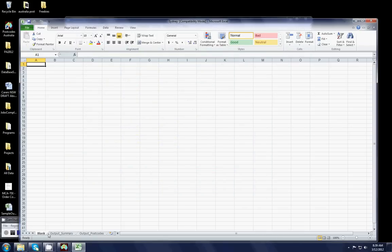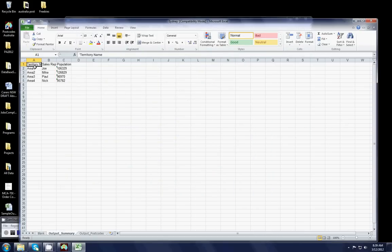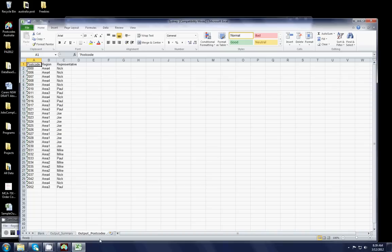And we'll have a look at that just to see what you actually got out of it. So you'll see the first worksheet is blank. The second one is the output summary, which identifies area one, two, three, and four, who owns that territory and what the population figures are for each. And this one actually gives us a list of postcodes that appear within those territories.